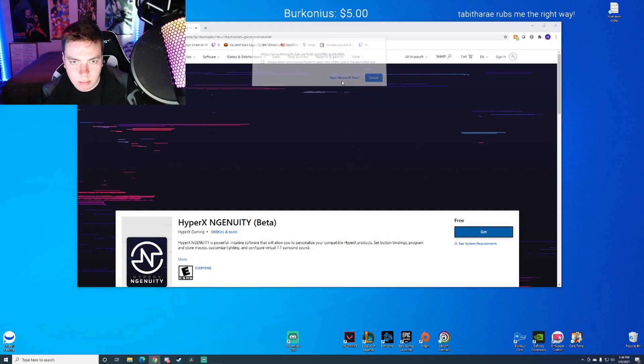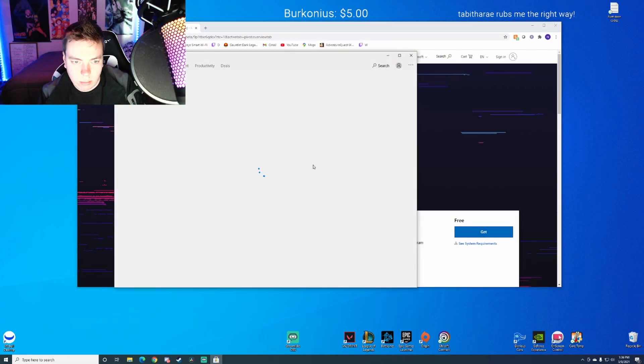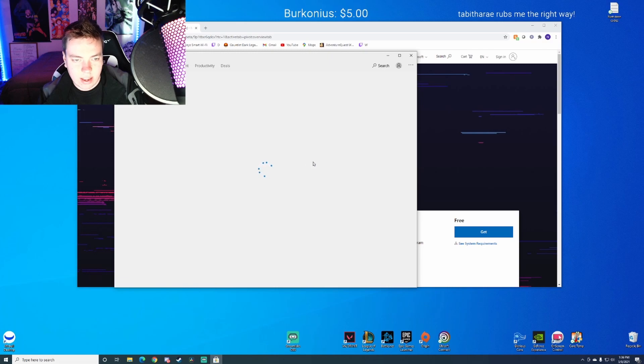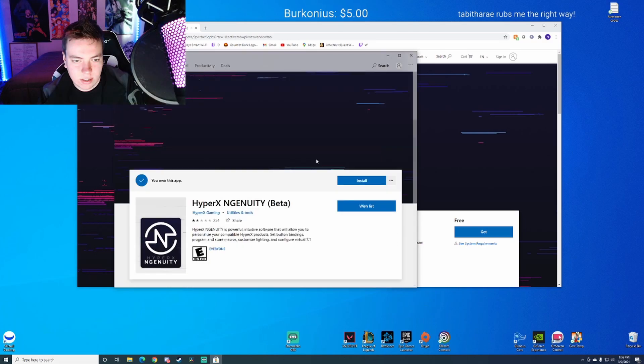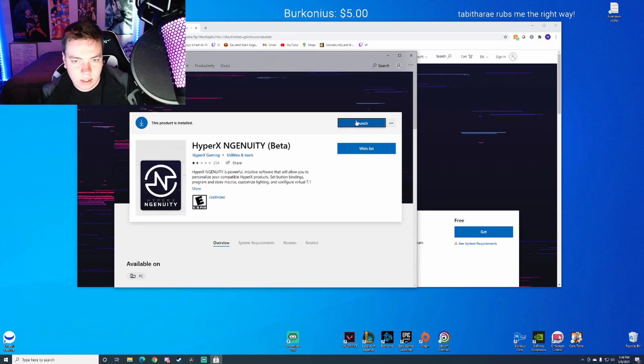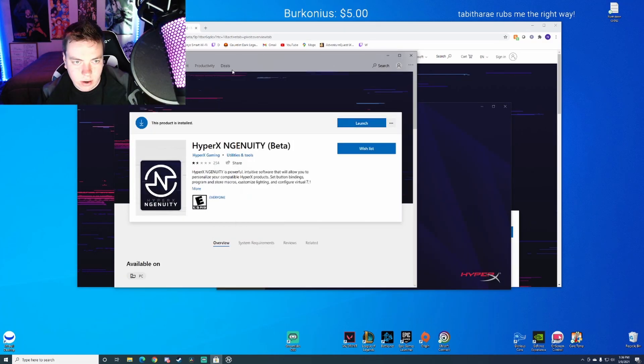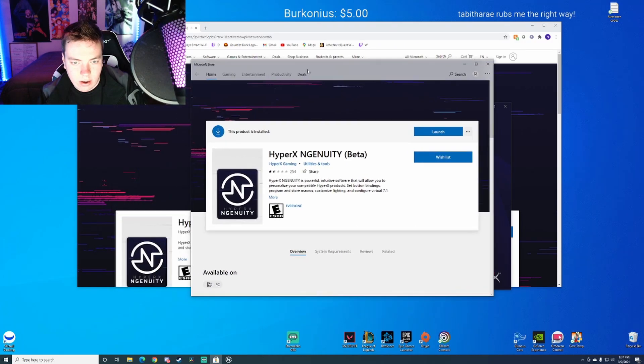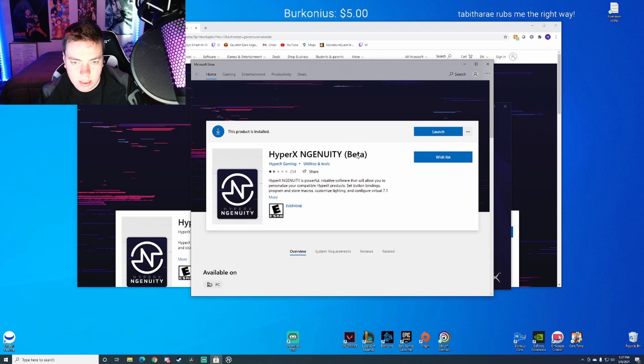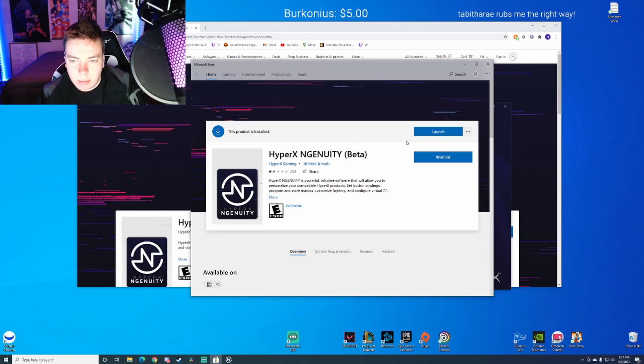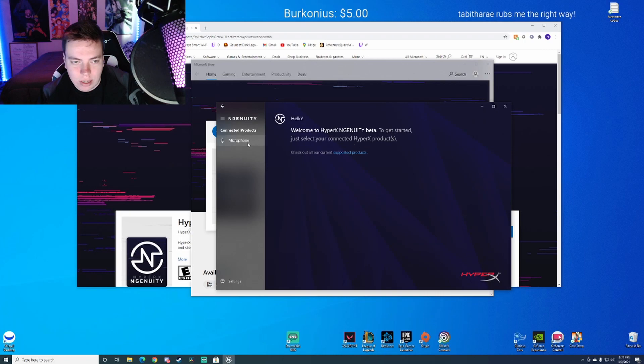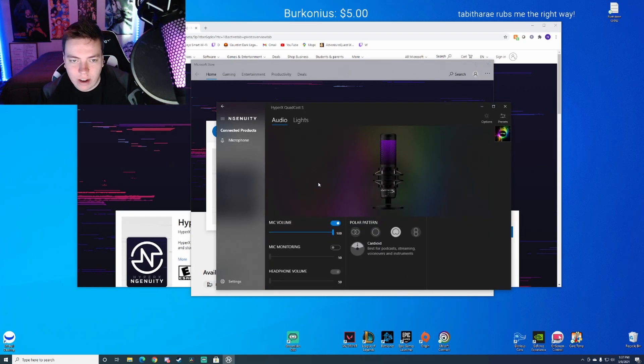This is going to take me to the Microsoft Store, and then we're going to go ahead and launch the site. Now you're going to download it. I already have it downloaded, but this is the HyperX Ingenuity Beta. This is still in beta, so there's some things they still have to do.